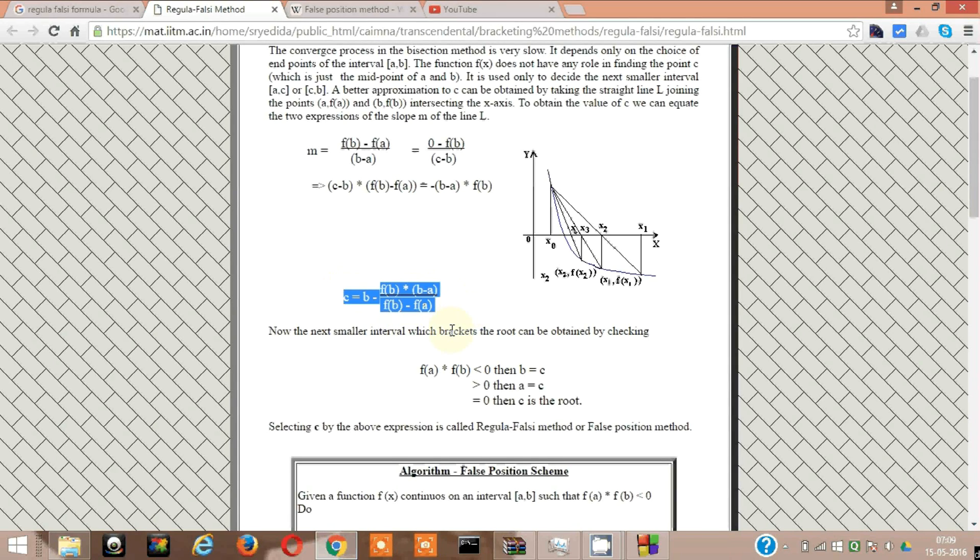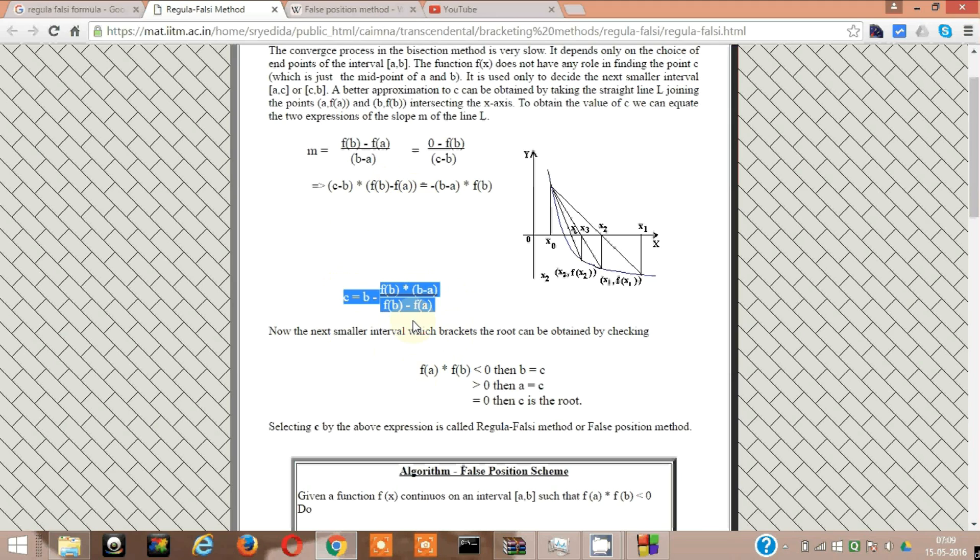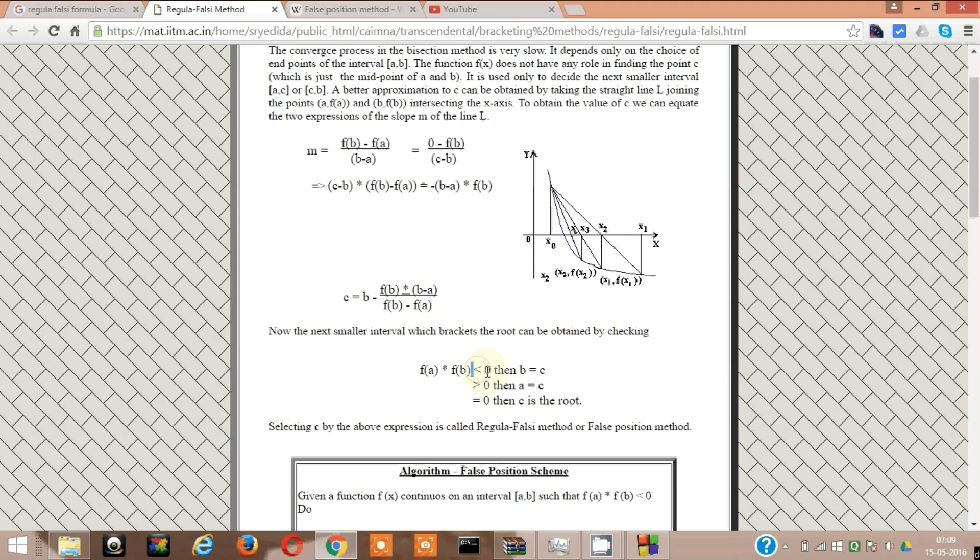And this one thing that has to be kept in mind is here, this one F of A into F of B must be less than zero. Only then we can execute this formula.